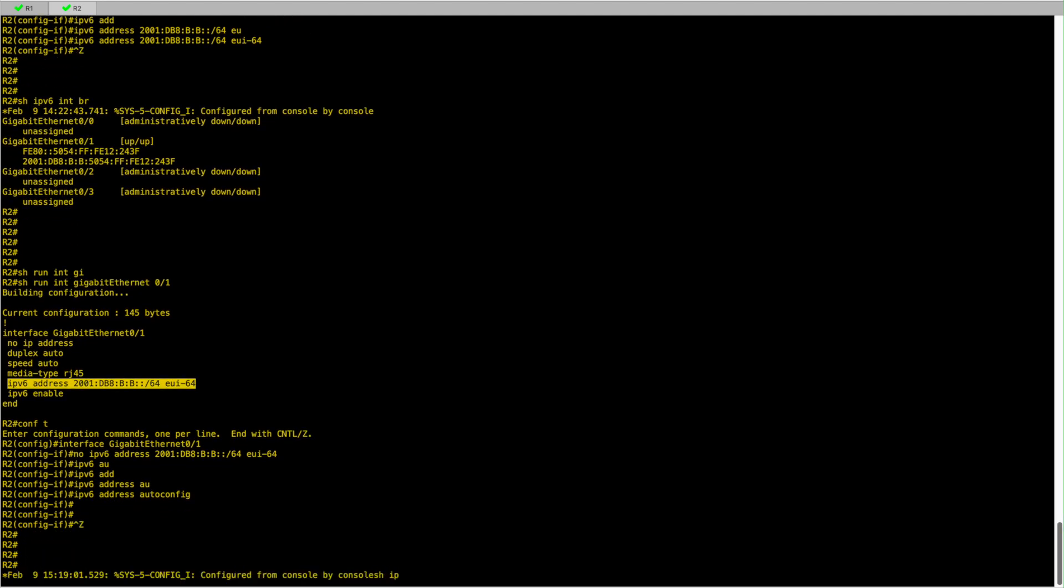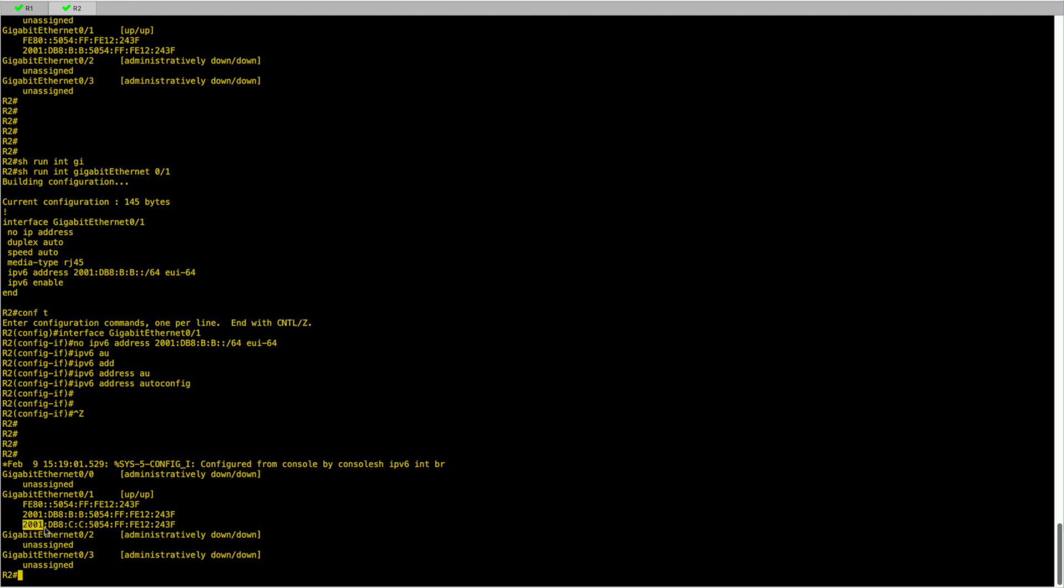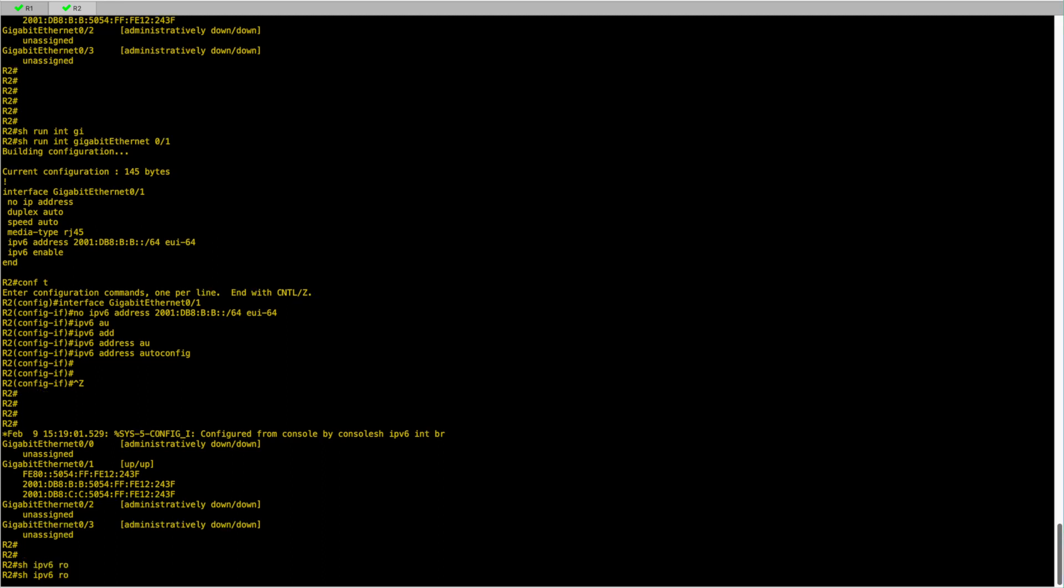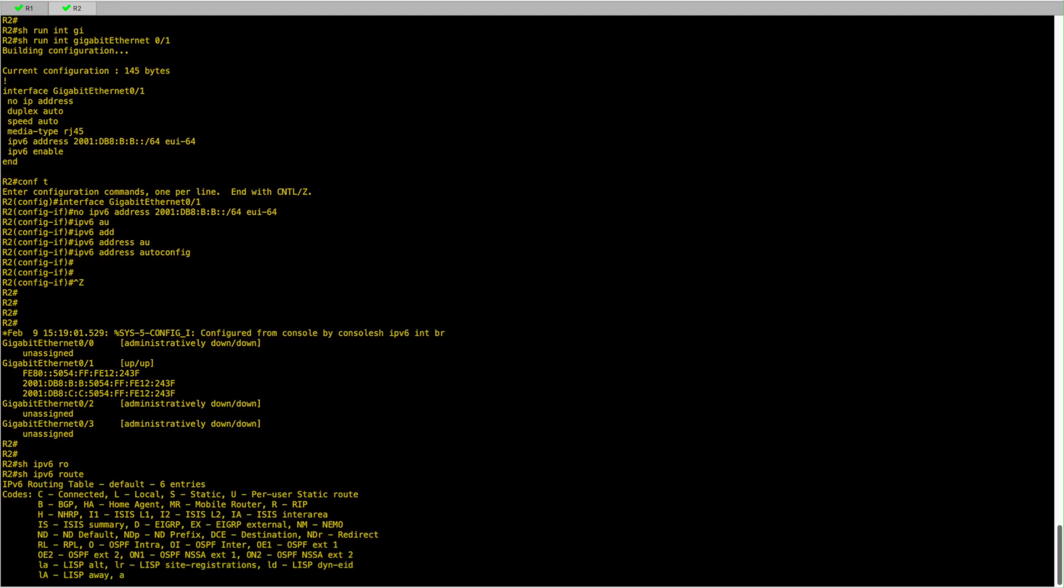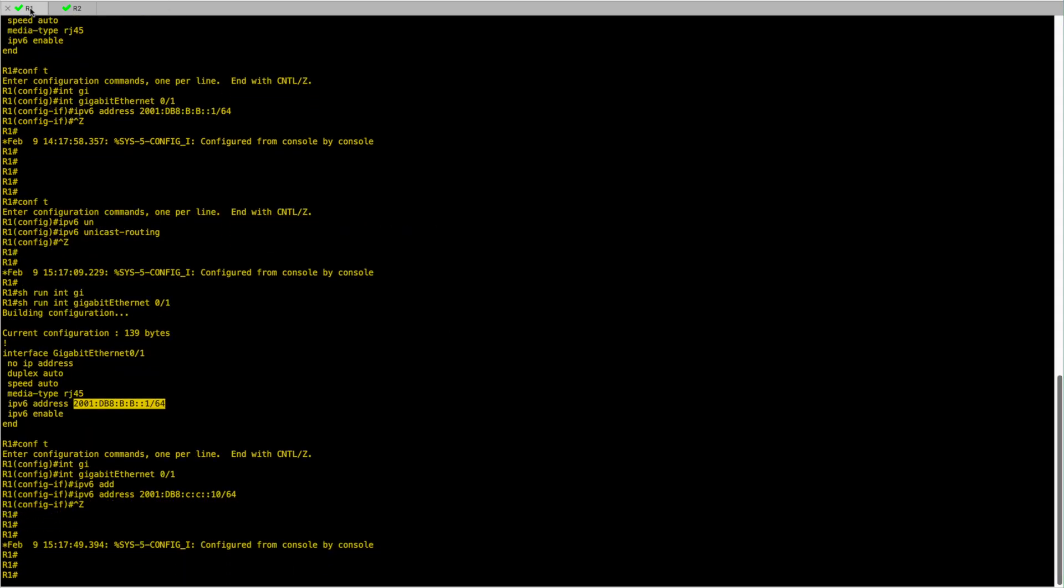So if I do show IPv6 interface brief on router 2 here, I can see that I have the IP address which has the same prefix ID as we have configured in router 1. And then to check the default gateway, if I do show IPv6 route, I can see that I have a default route here. So this default route ::/0 is the equivalent of the IPv4 0.0.0.0/0. So what is it pointing at? It's pointing to this link-local IP address. Remember that it ends with 50EC. Let's go and check if that is indeed the IPv6 link-local address on router 1.